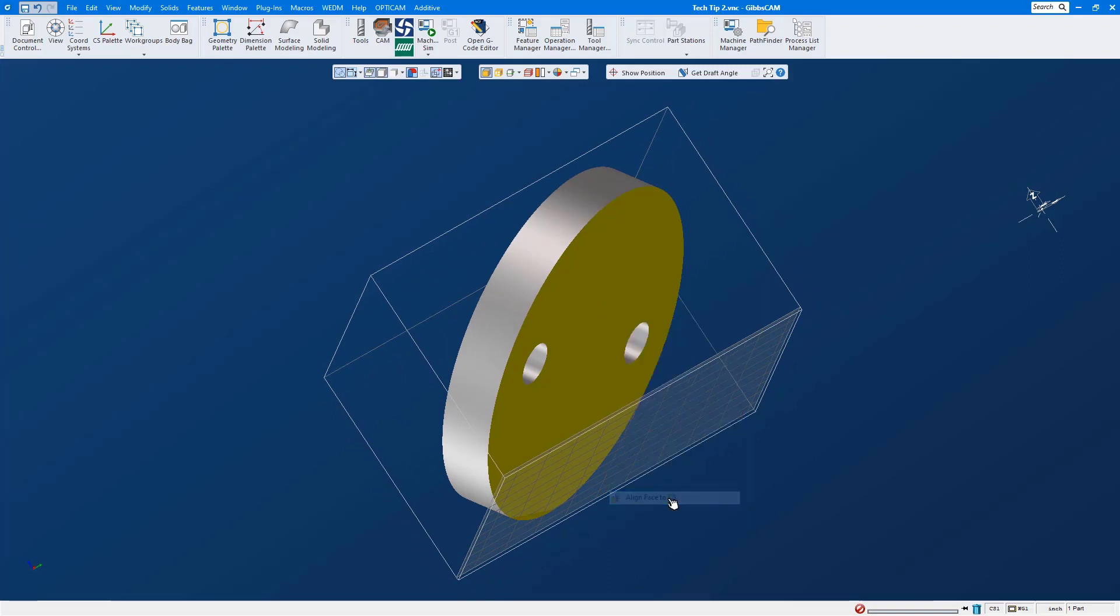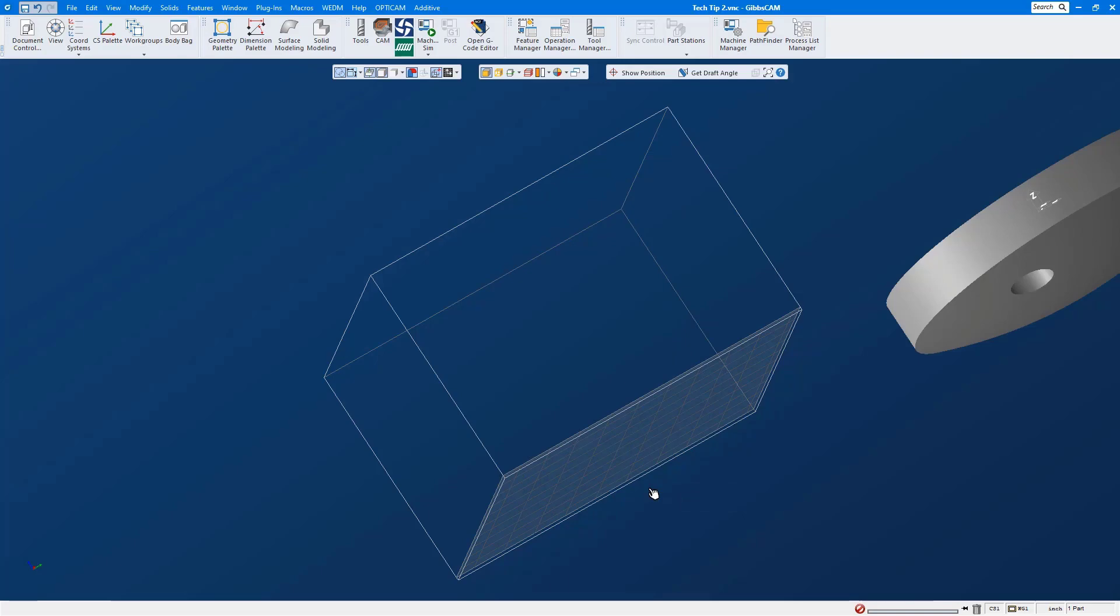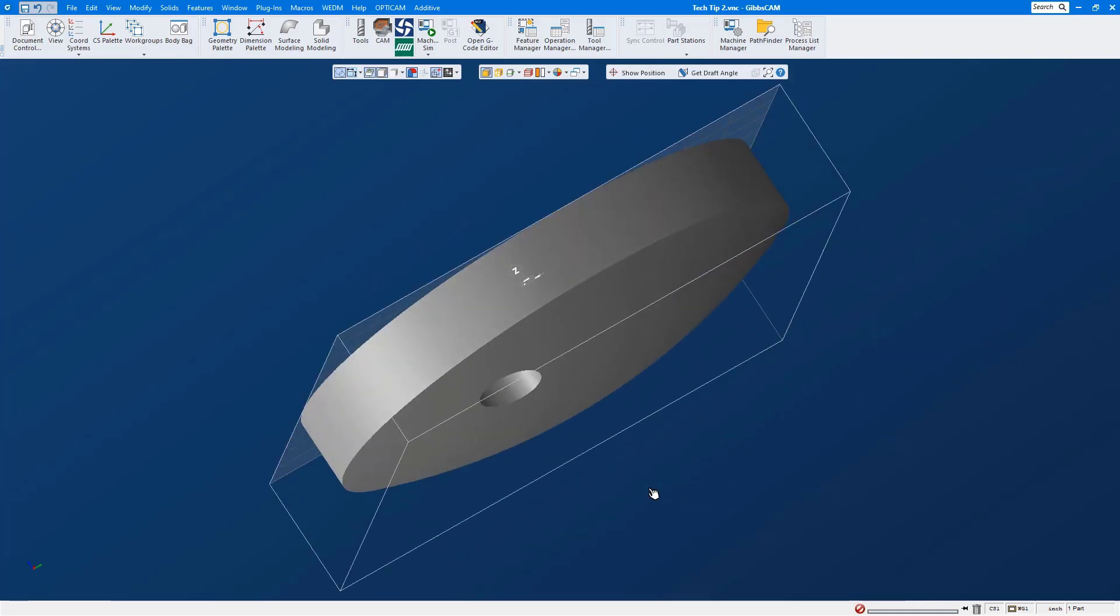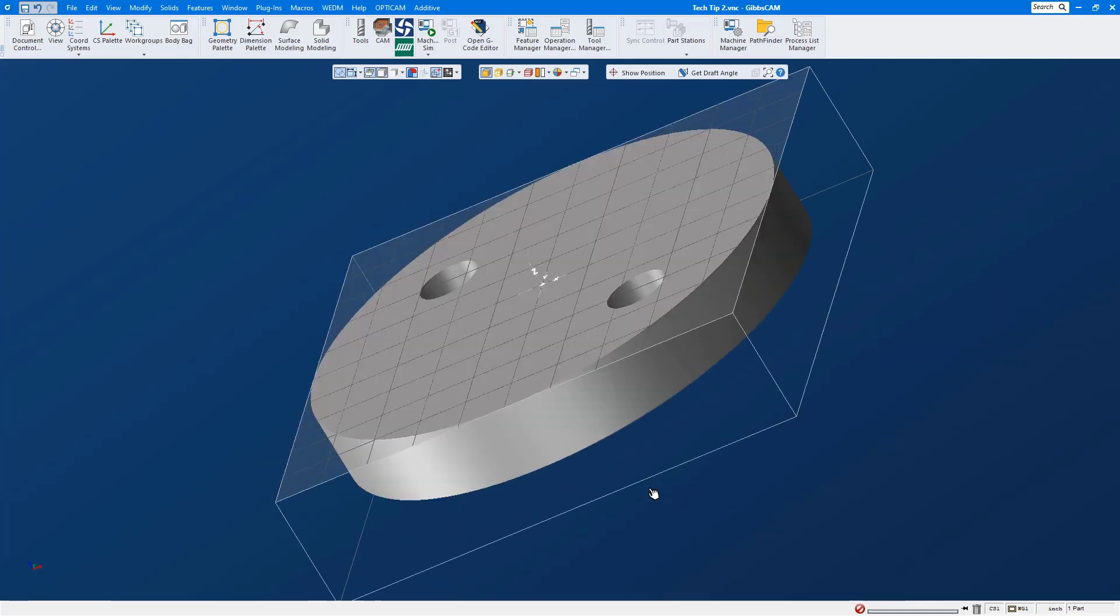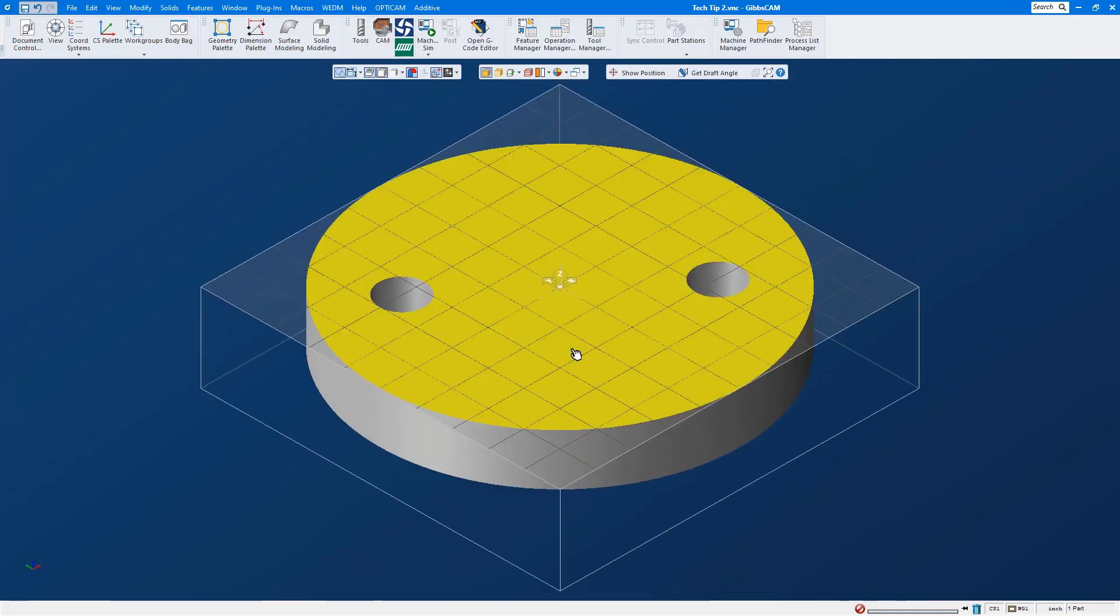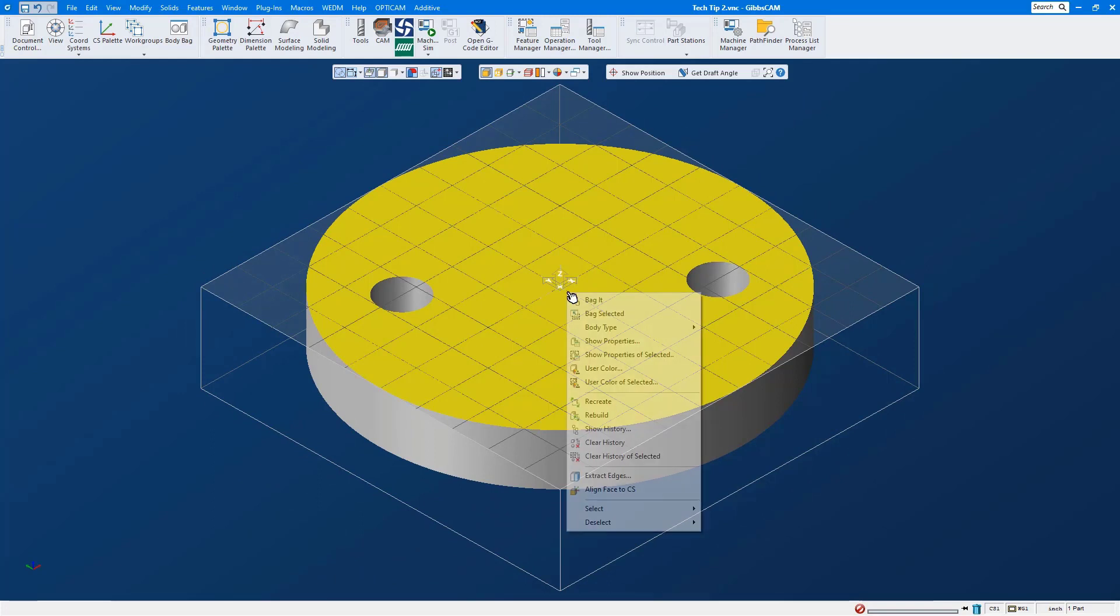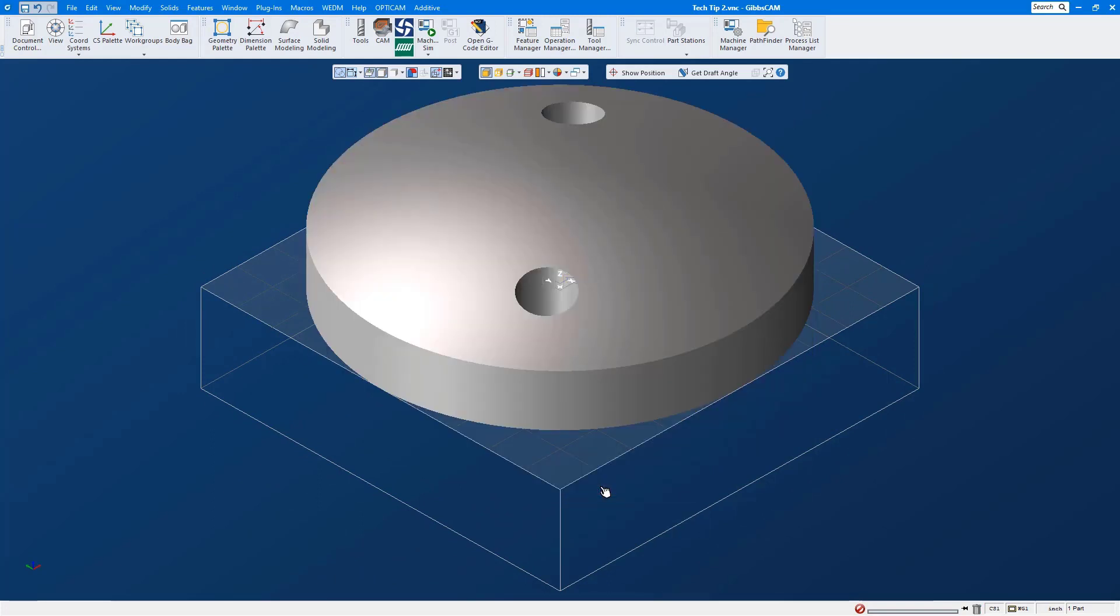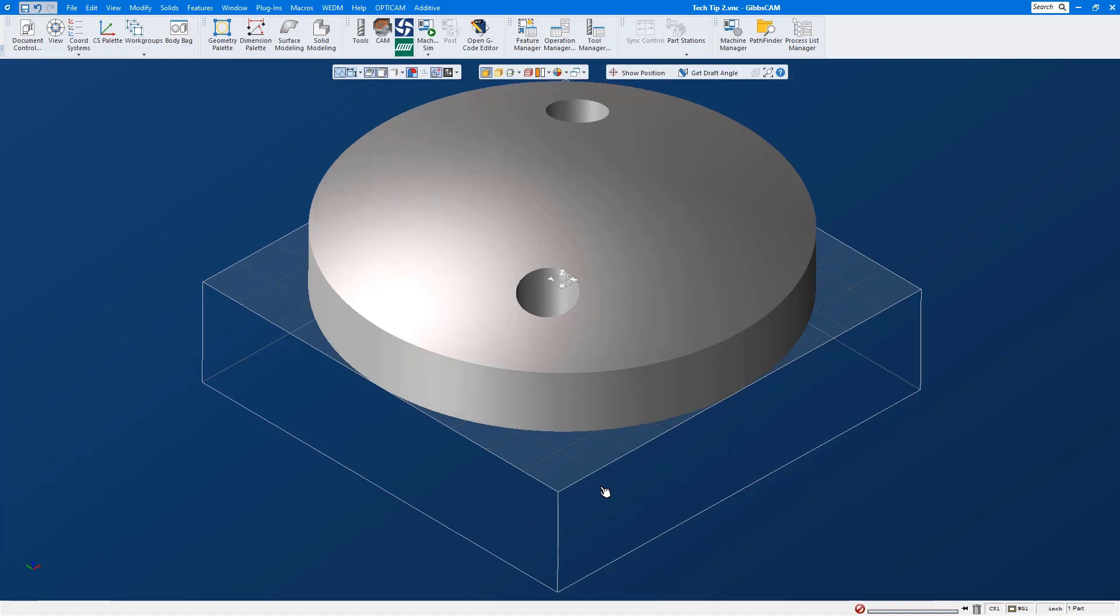We will shrink wrap isometric view, select our surface. Now in GibsCam 14 we can use our right mouse click menu align face to CS and this will flip our part 180 degrees in its depth axis.